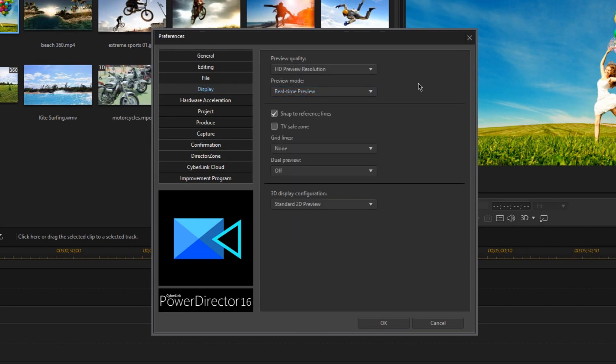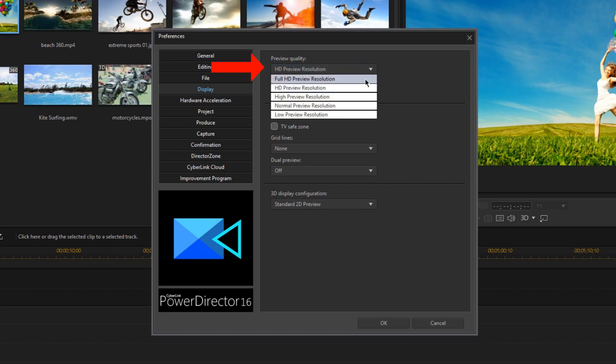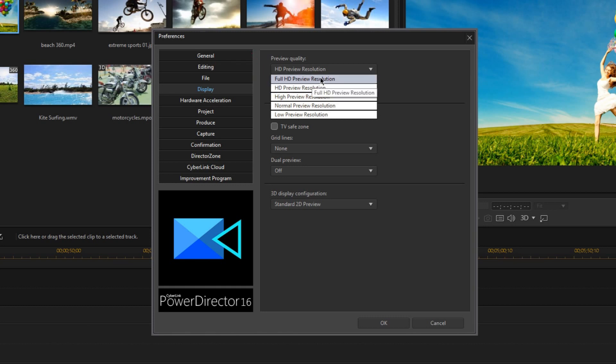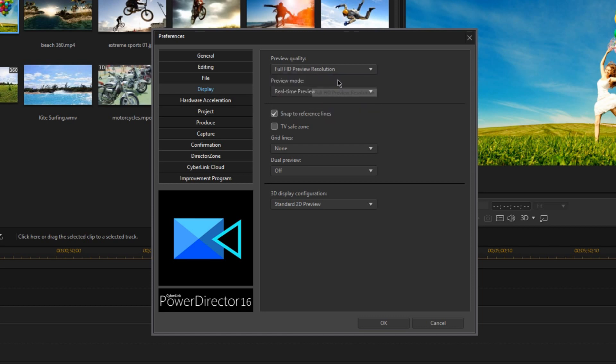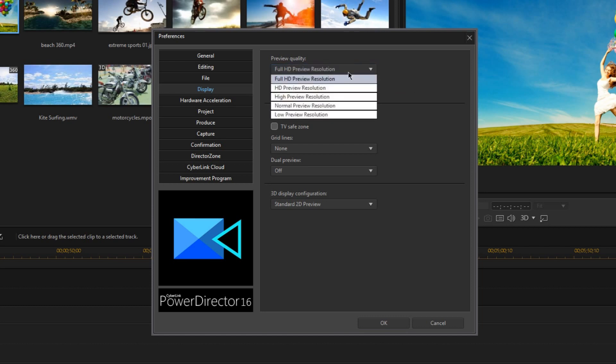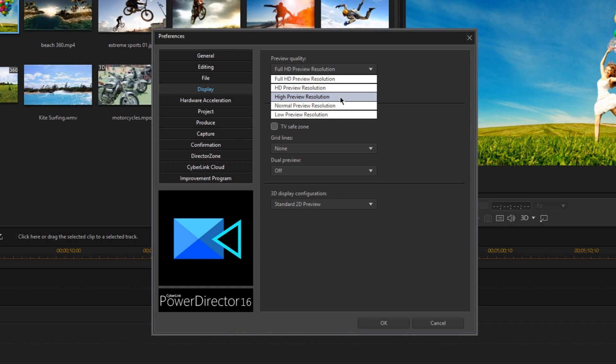Here in the Display tab, we're only going to be looking at this very first option. And this is where you can change the preview quality of your Media Preview. Now, if you have a really good high-end computer, you can go ahead and just preview all your clips in full HD resolution. But if you have an older or slower computer, and your Media Preview is struggling to play everything smoothly, you can lower the preview quality, and they'll help everything play a little bit more smoothly.